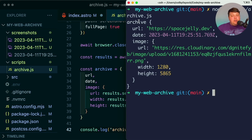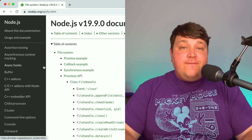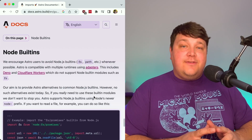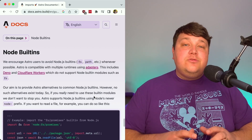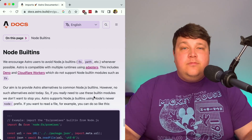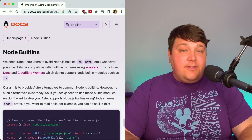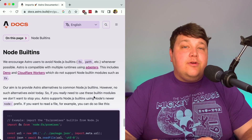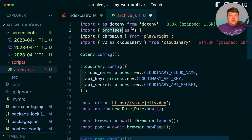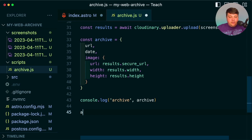Now we want to store this archive data inside our file system so it gets saved into Git. Every time this runs, GitHub Actions is going to run this script, save that file, and inside Astro we'll pull all that data. To do this we're going to use the Node fs (file system) package, which is baked into Node. I'll import promises as fs from fs specifically because I want to use async/await syntax. At the very bottom we're going to run await fs.writeFile(), specifying a new archives directory and using the date to create the filename.